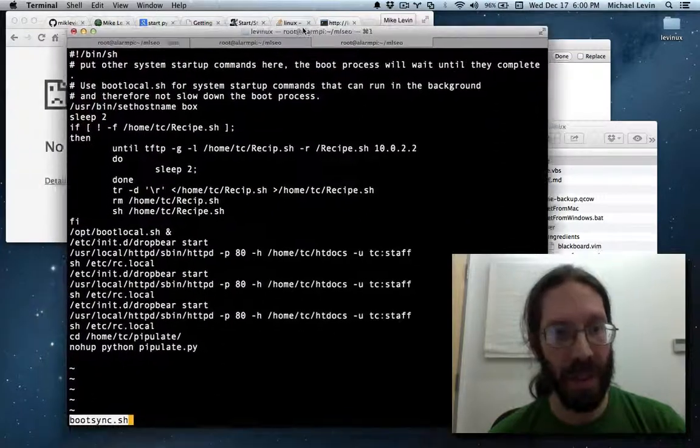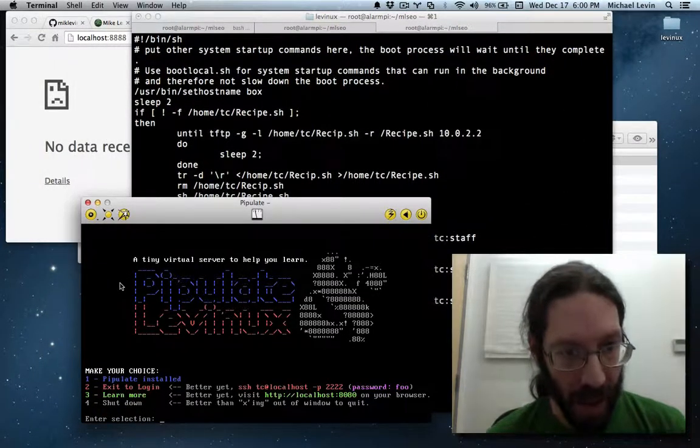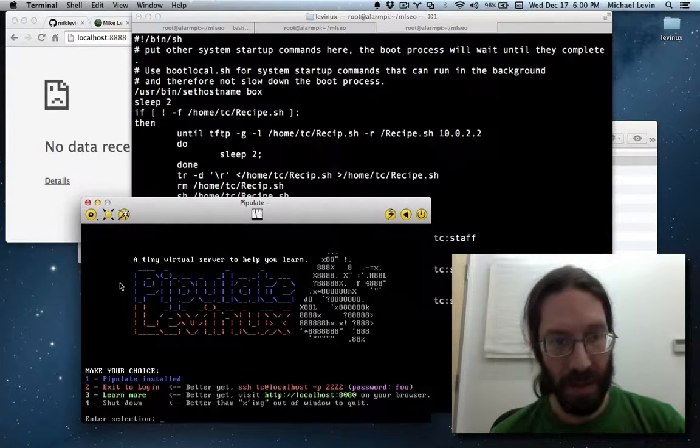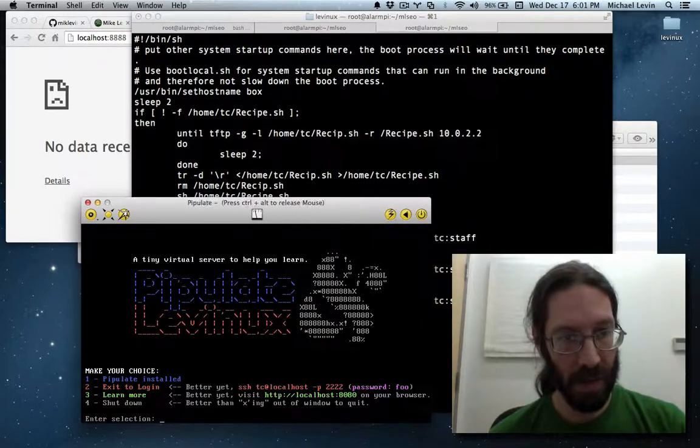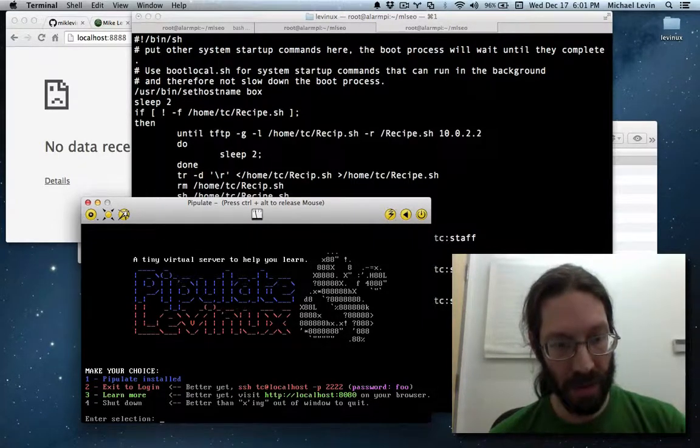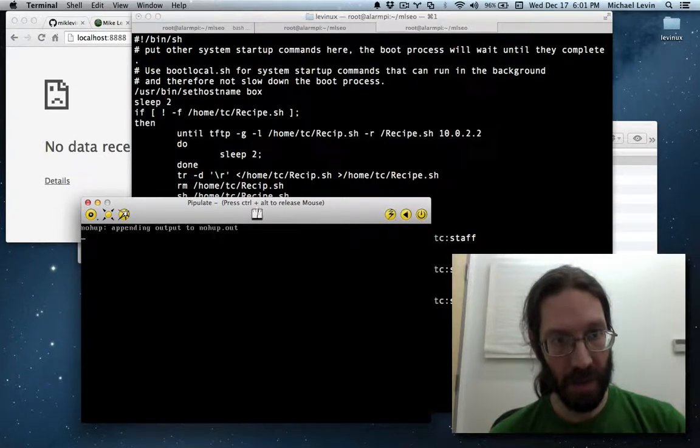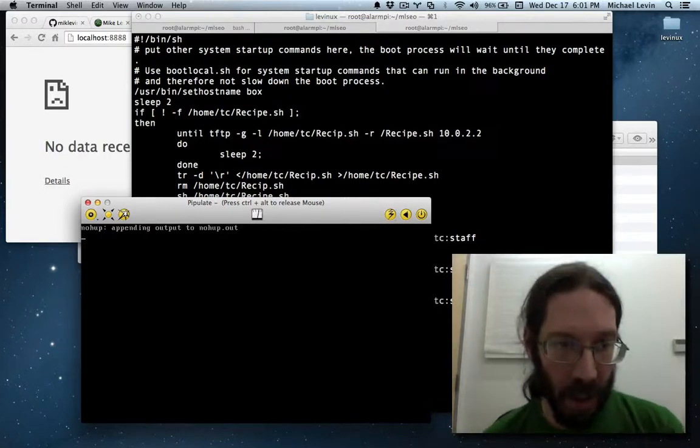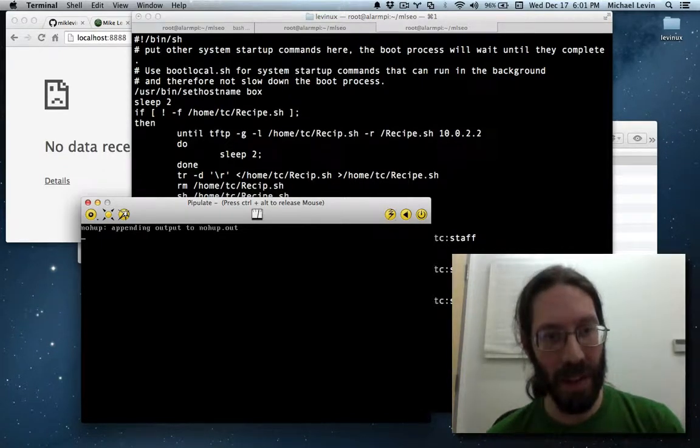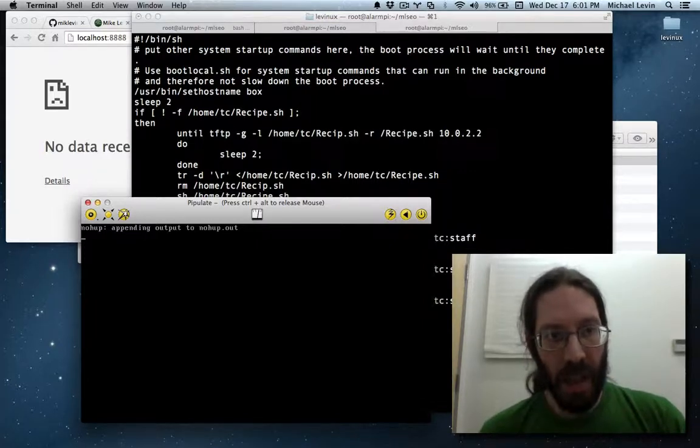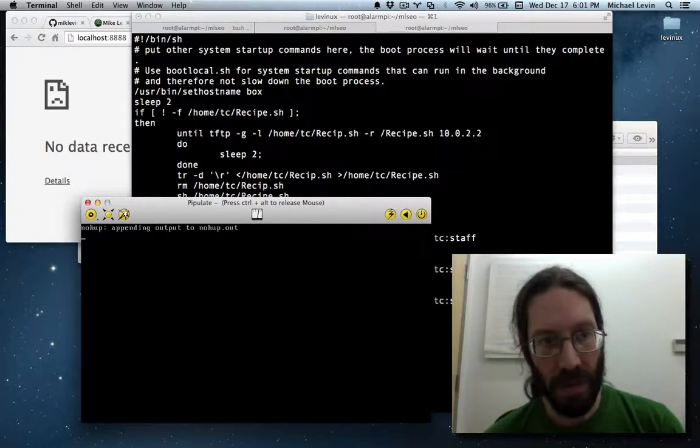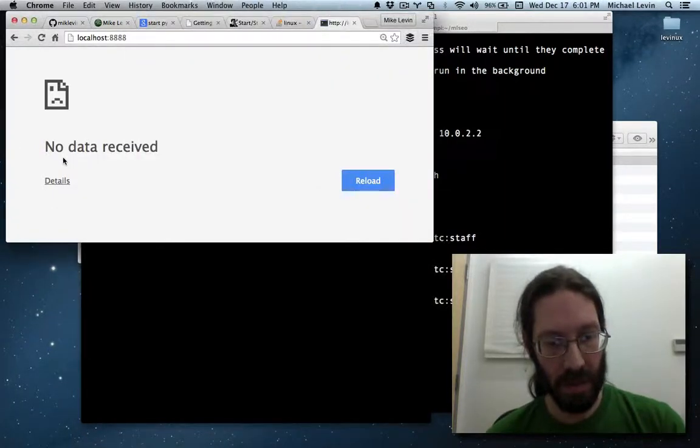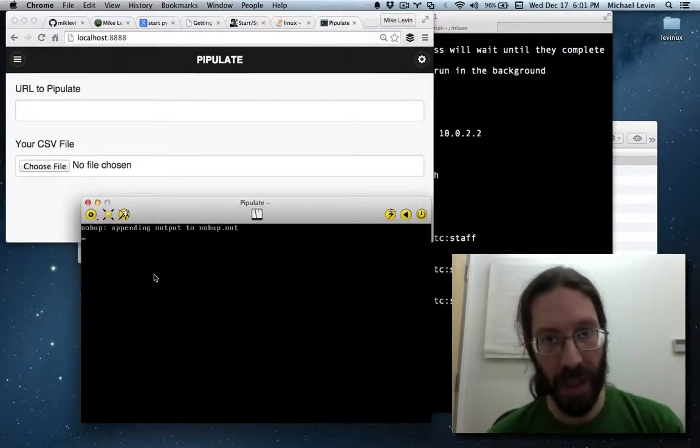There goes the nohub command after exiting to login. It took more exits to login than I thought would be necessary, but there is the running of that. And let's see. There's Pipulate running, as expected.